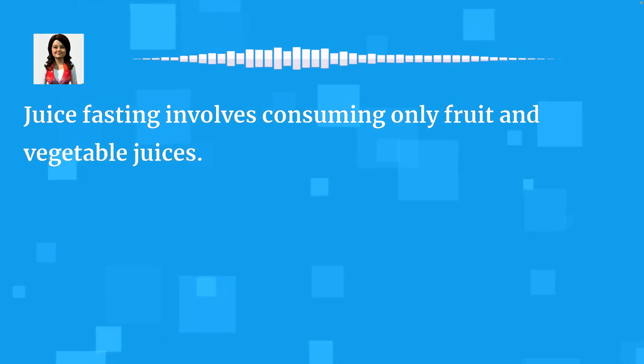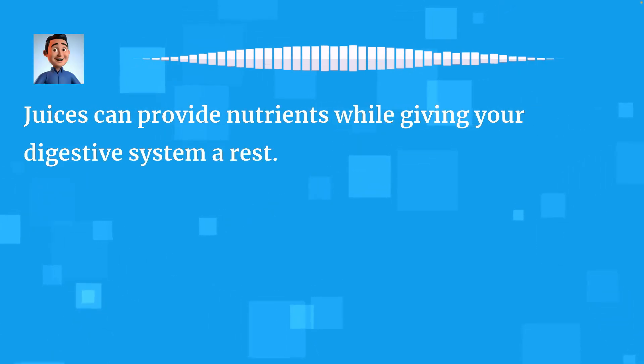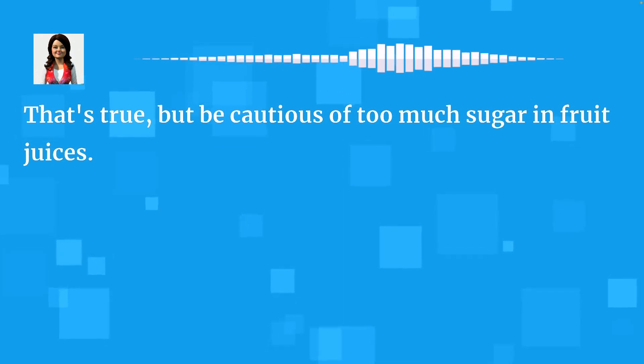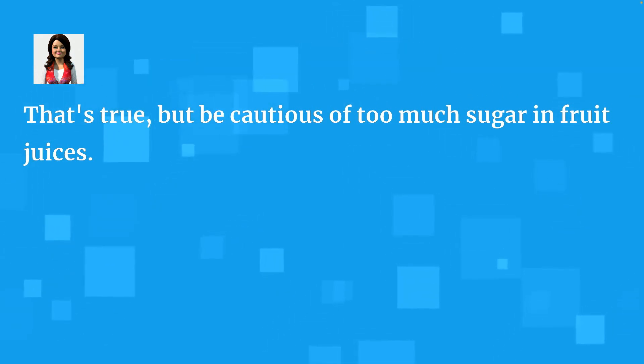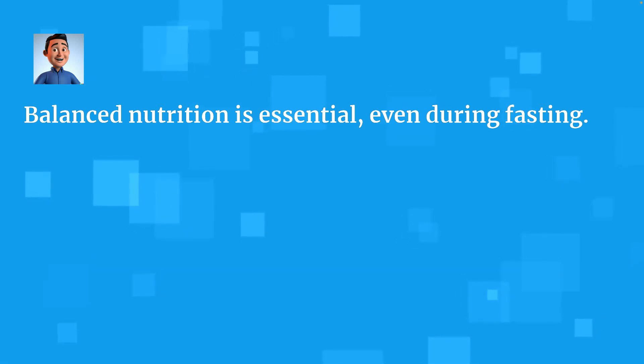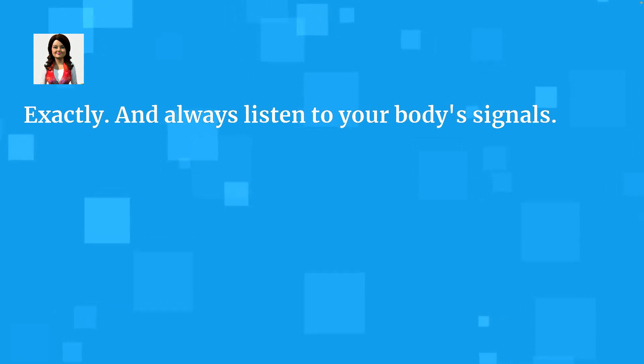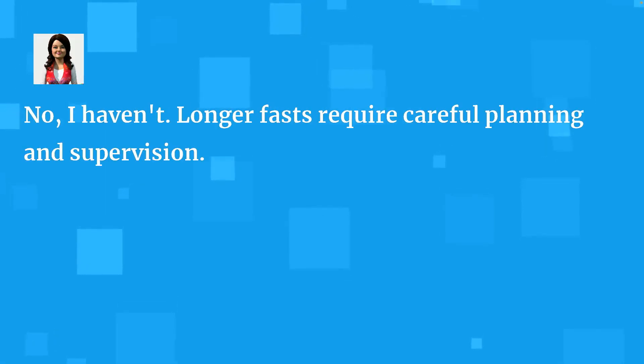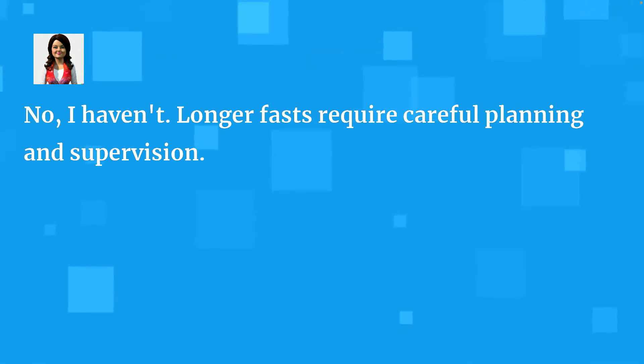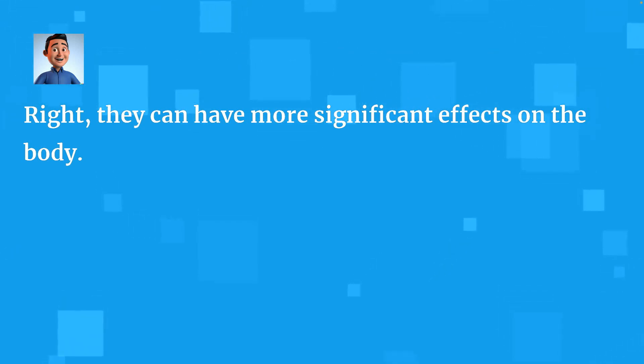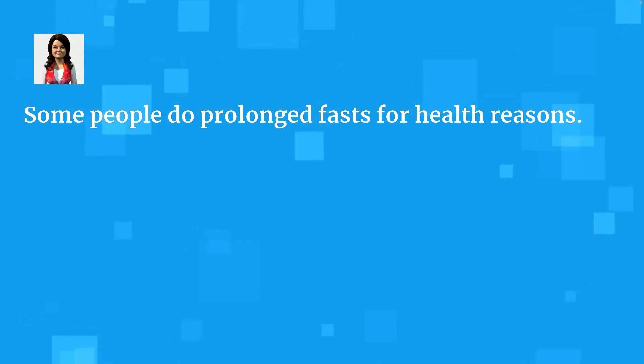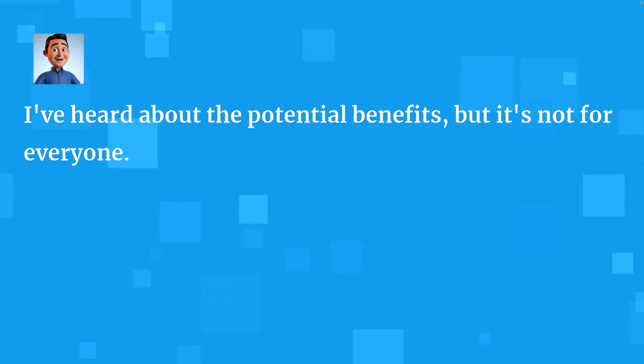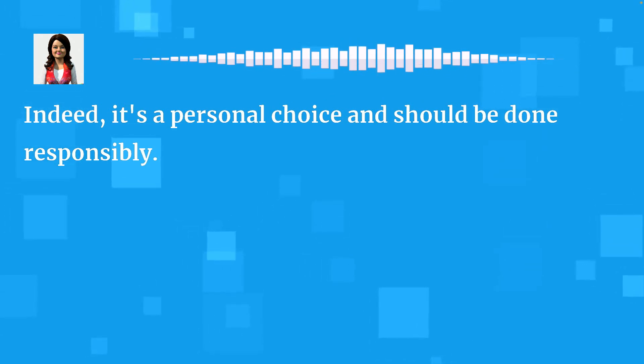Juice fasting involves consuming only fruit and vegetable juices. Juices can provide nutrients while giving your digestive system a rest. That's true, but be cautious of too much sugar in fruit juices. Balanced nutrition is essential, even during fasting. Exactly. And always listen to your body's signals. Have you ever done a longer fast? No, I haven't. Longer fasts require careful planning and supervision. Right, they can have more significant effects on the body. Some people do prolonged fasts for health reasons. I've heard about the potential benefits, but it's not for everyone. Indeed, it's a personal choice and should be done responsibly. What do you typically eat to break a fast?